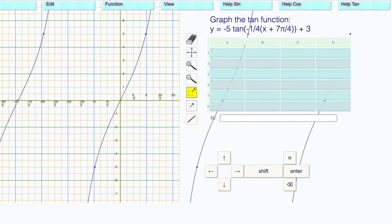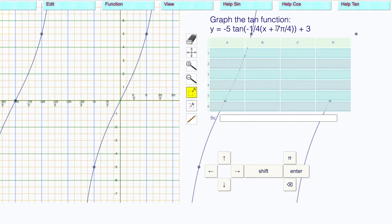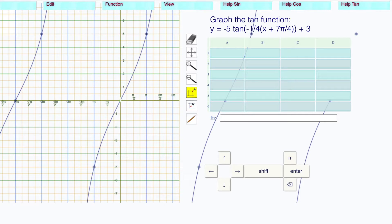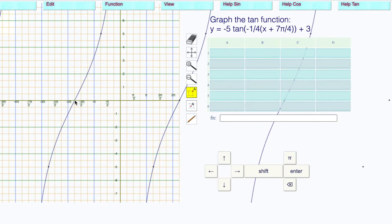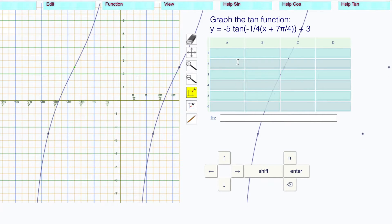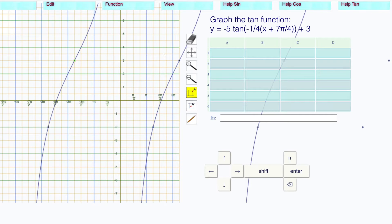Keep dragging this until we get to negative four pi. The h is negative seven pi over four. Remember, it's x minus h. Negative eight pi over four is really negative two pi, so this is negative seven pi over four. Translate this to negative seven pi over four. The vertical translation is plus three, so bring that up to plus three.